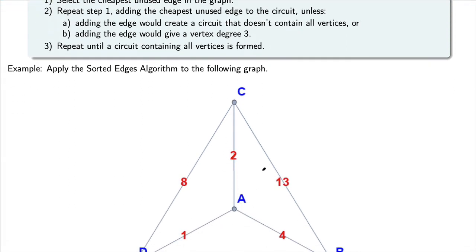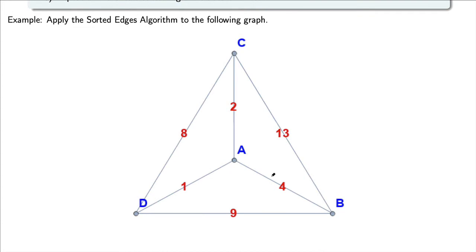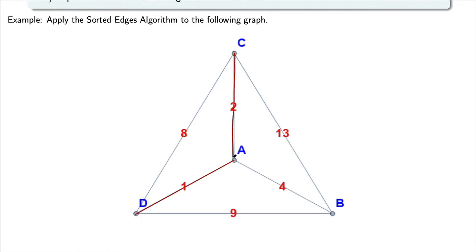Let's go ahead and apply that to this graph. The first edge we add is the edge with the smallest weight, which is from A to D. Now looking at what's left, I add the next smallest, which is from A to C. Adding that did not create a vertex of degree 3 and it didn't create a circuit that doesn't include everything, so I'm going to add that.